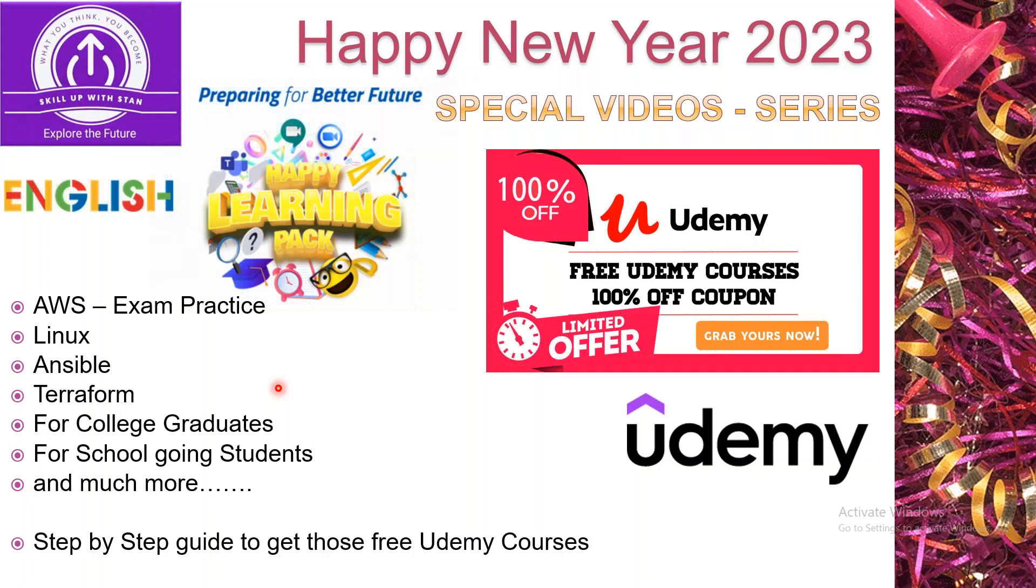Most of you might already be using the Udemy platform, but I'm not sure how many of you know that there are hundreds and hundreds of courses that are free in the Udemy platform.